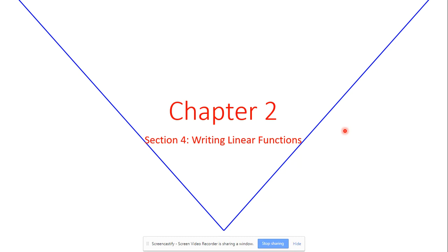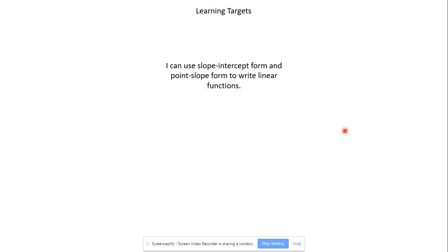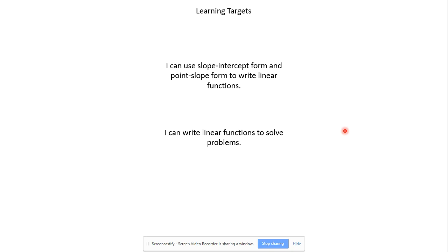Welcome back to section 4 of chapter 2. Today we're going to look at how to write linear functions — we'll be writing the equations for these lines. For our learning targets today: I can use slope-intercept form and point-slope form to write linear functions. And I can write linear functions to solve problems. Being able to take them out of a word problem and get an answer is one of those important topics.